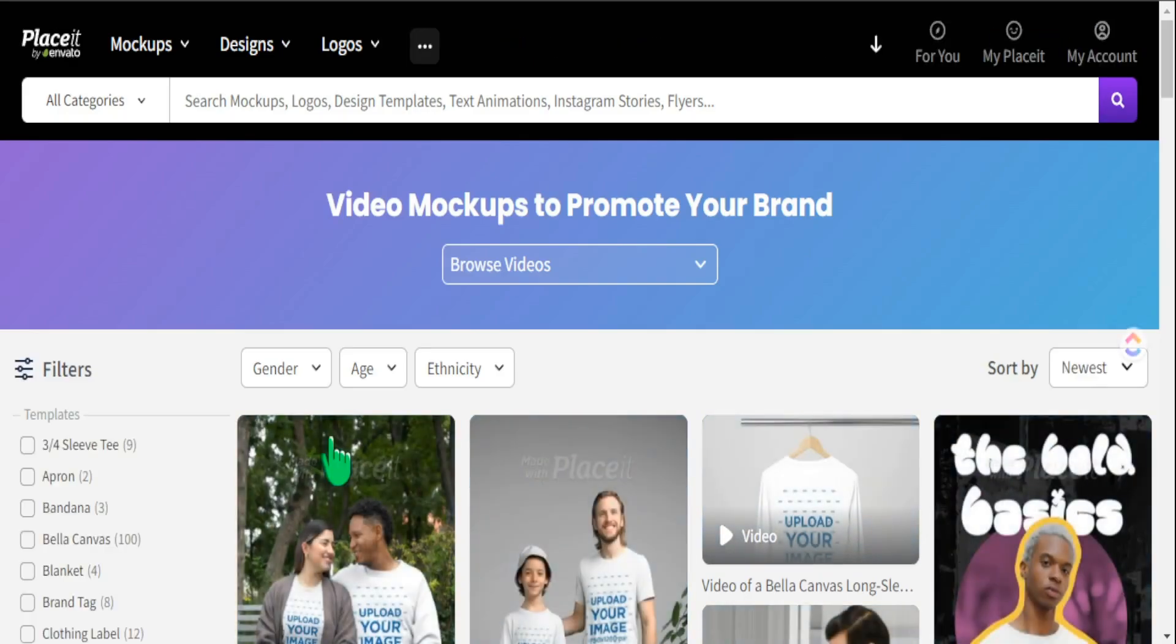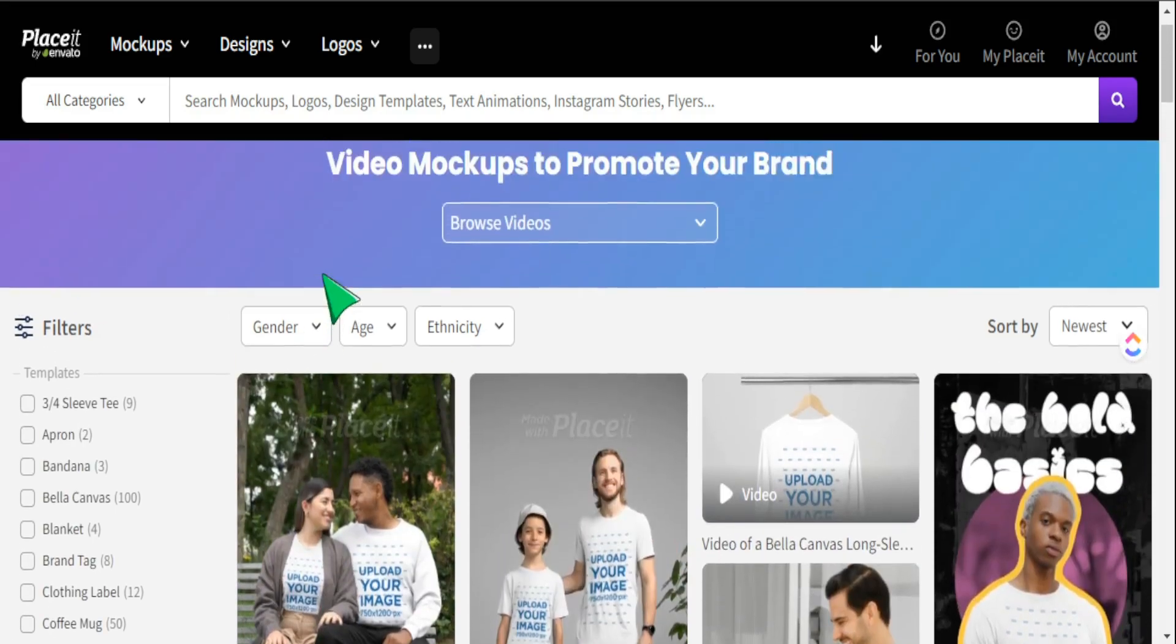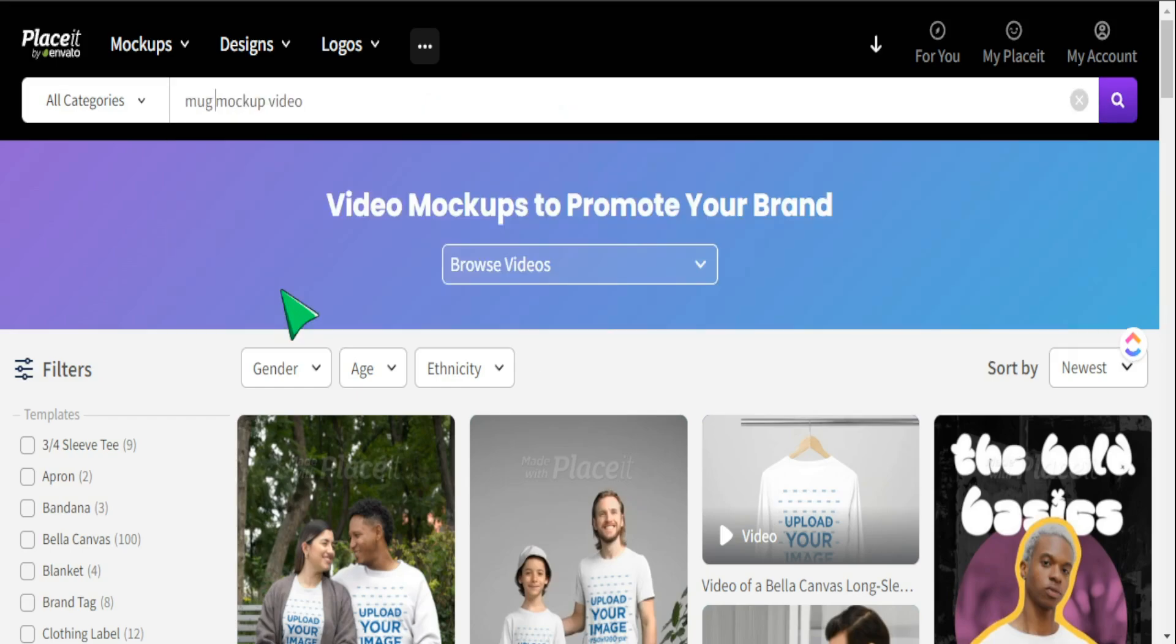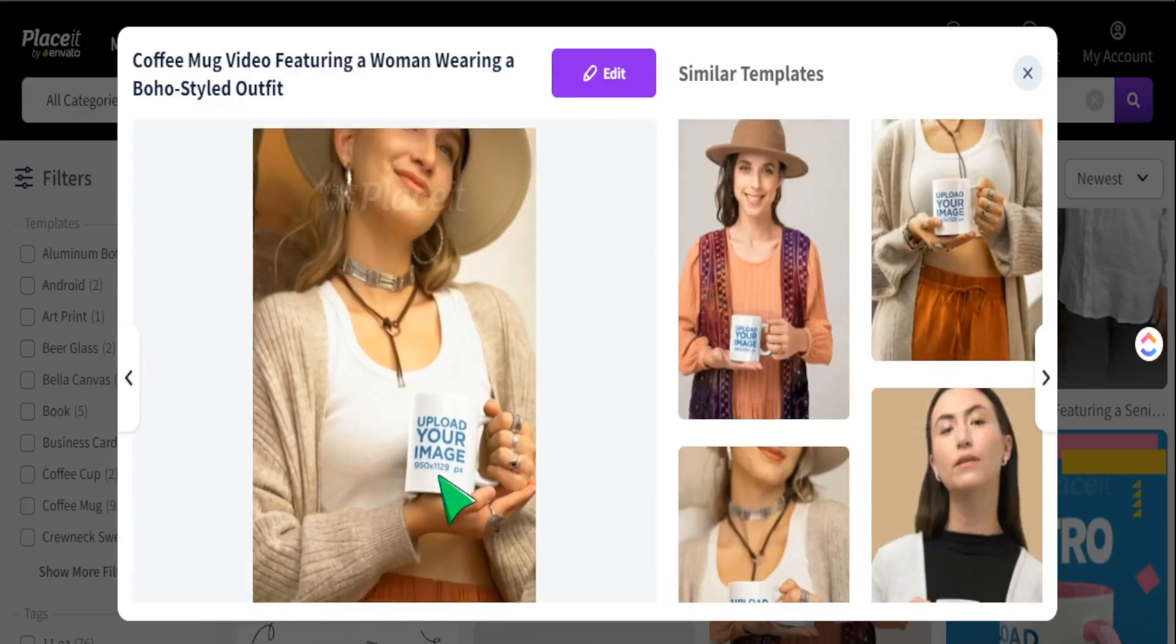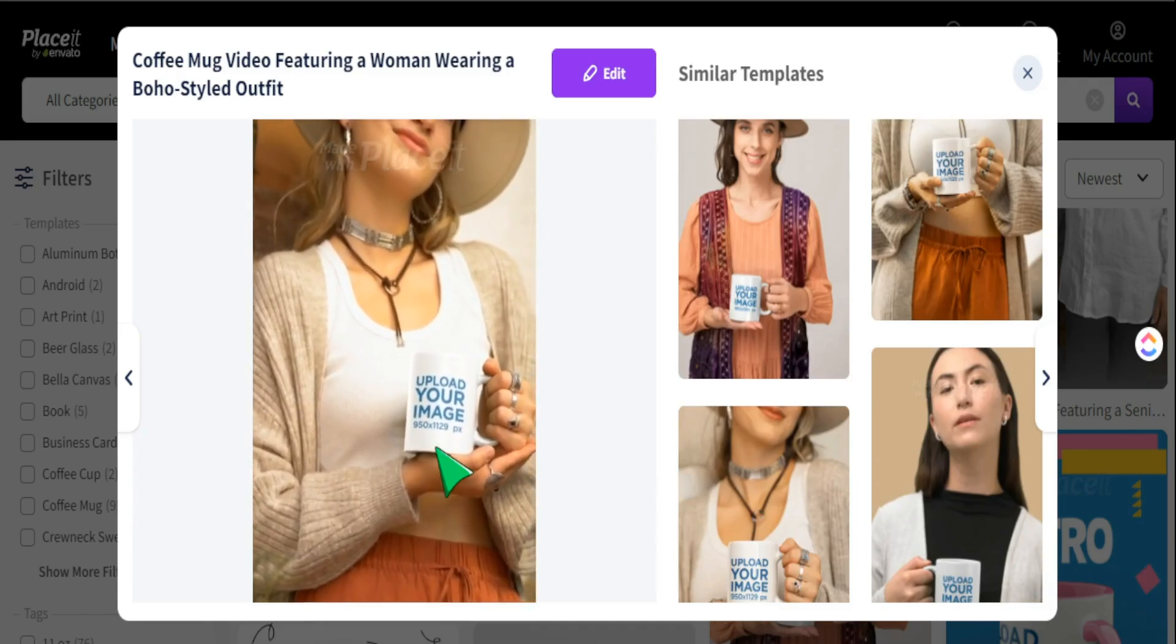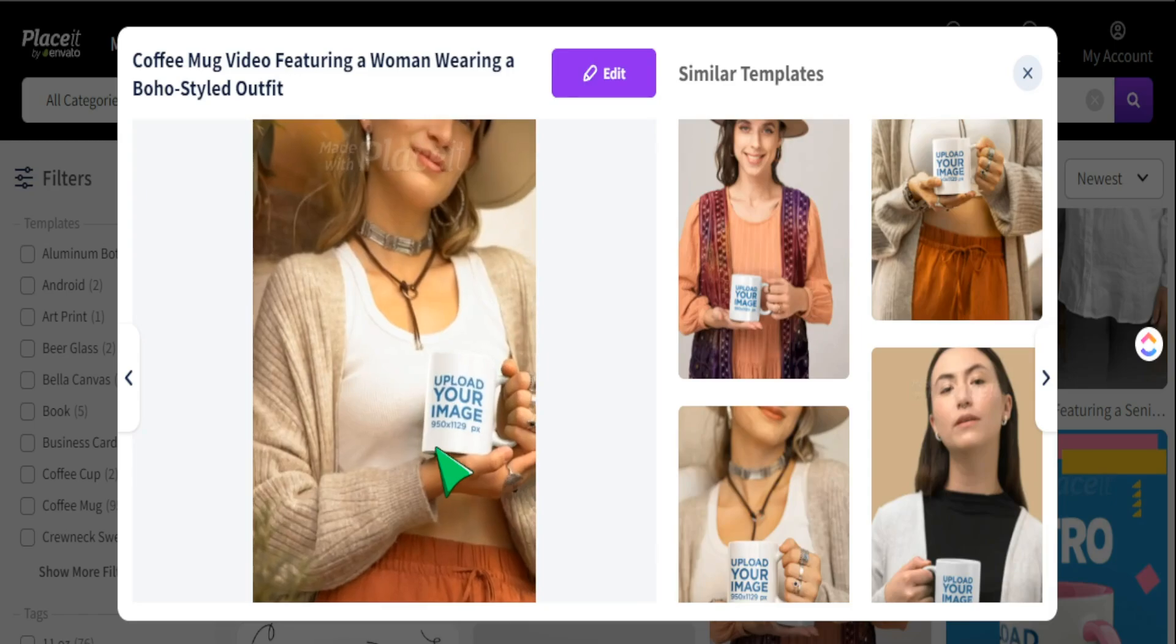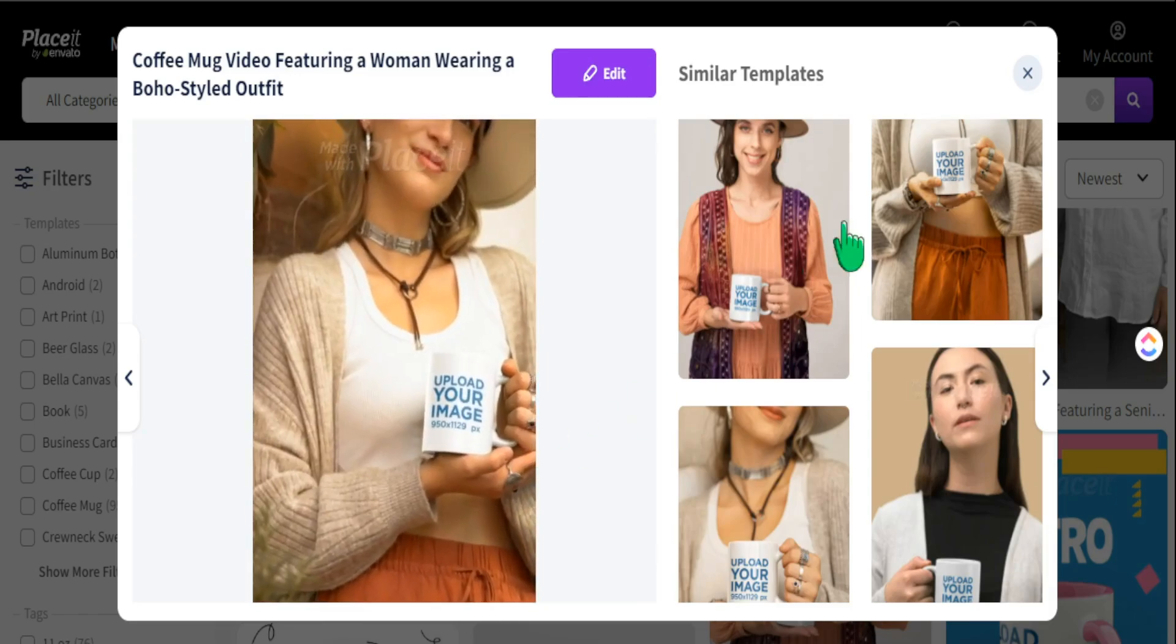When you go into the video mock-ups with Placeit, obviously the main category that we want to create video mock-ups for are t-shirts. But they actually have video mock-ups that you can use for other print-on-demand products. If you go to this top portion here, you can see they have video mock-ups that we can showcase on our product to make it stand out even more. Anytime you're able to showcase the product in real world use, I think is a benefit and really captures the eye of people searching for this type of product.